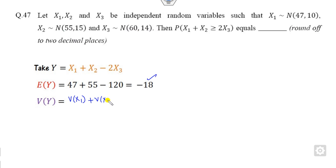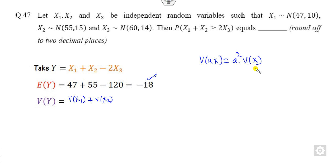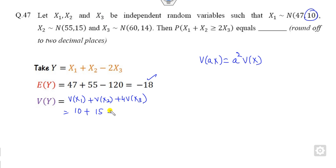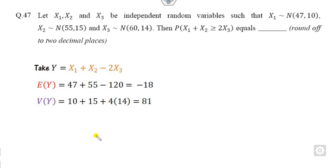Similarly, since the variables are independent, you can add the variances. Note that Var(aX) = a²·Var(X), so the coefficient -2 gives 4·Var(X3). Thus Var(Y) = Var(X1) + Var(X2) + 4·Var(X3) = 10 + 15 + 4×14 = 10 + 15 + 56 = 81.